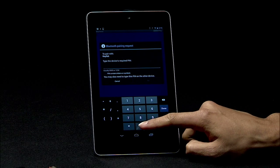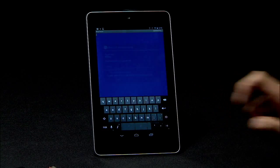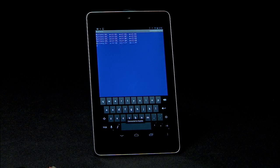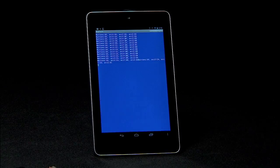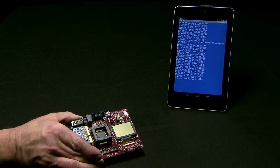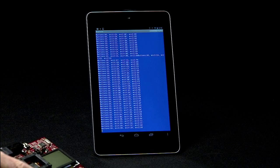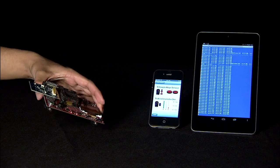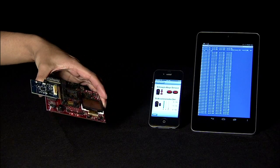After a while you should see accelerometer and button press data appear on the BlueTerm screen. Now you can rotate the experimenter board and CC256X QFN EM and see the accelerometer data change on both applications at the same time.